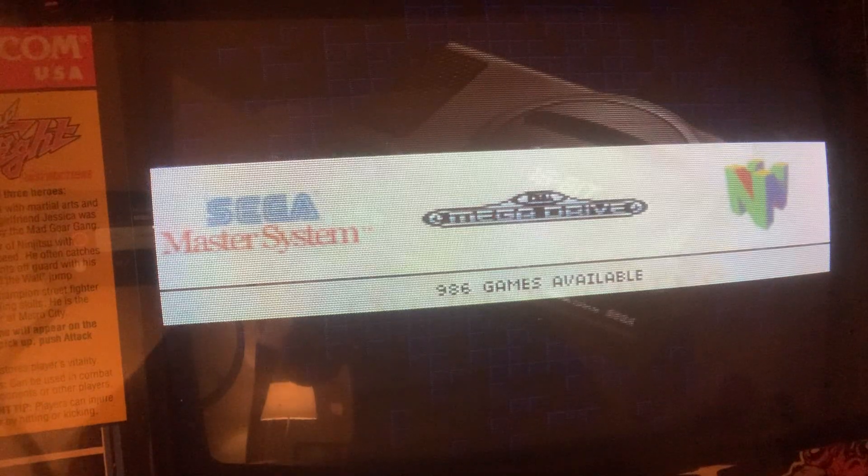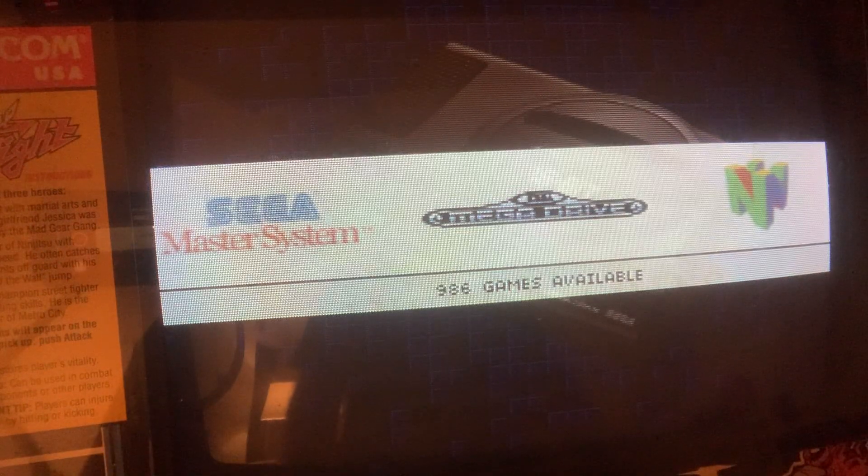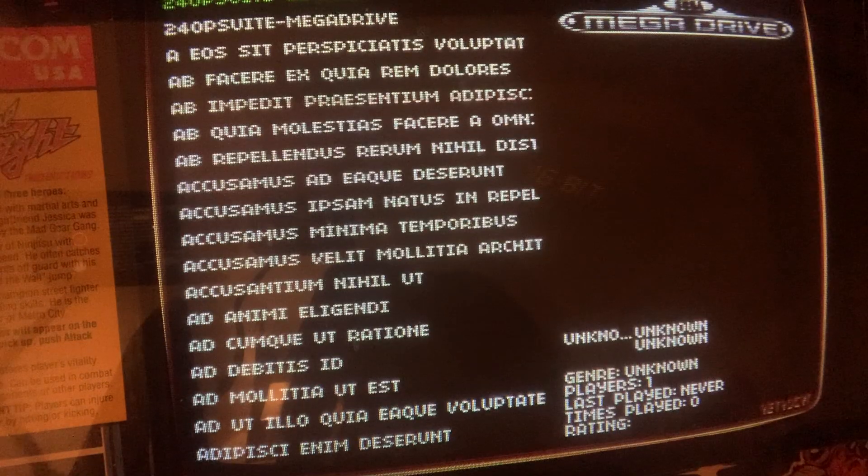Hi, everyone. I wanted to give a quick overview of the theme that I've made. This is Retro CRT in Action.